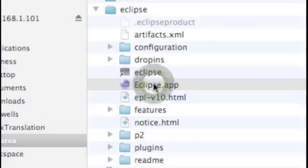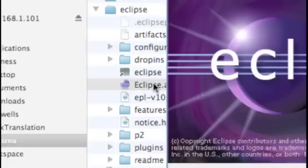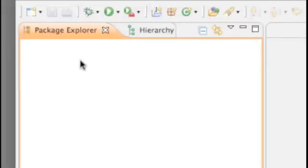In the previous video we installed a copy of Eclipse and inside Eclipse we used the update manager to install AgileJ Structure Views. In this video, let's start using AgileJ Structure Views. What we've got here is an empty copy of Eclipse with no projects in it.